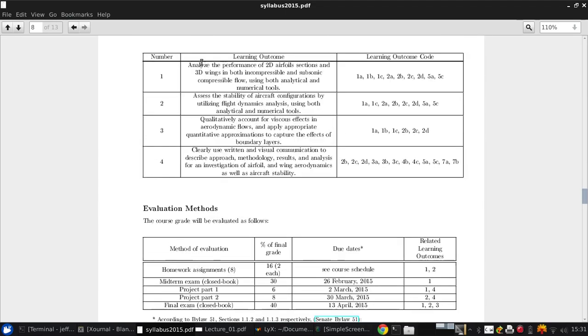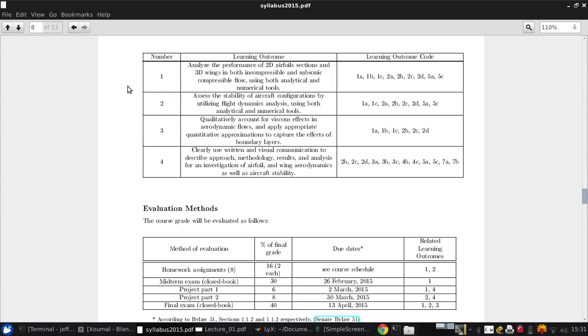There are four learning outcomes for this course. They can generally be divided into the three main topics of the course, plus the additional learning outcome associated with the project. The first is analyzing the performance of 2D airfoil sections and 3D wings, both incompressible and subsonic compressible flow, using both analytical and numerical tools.